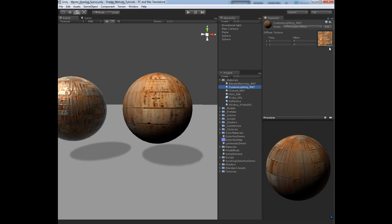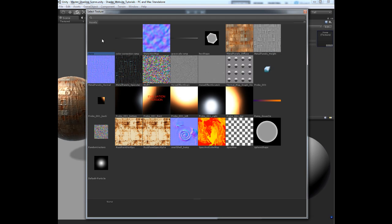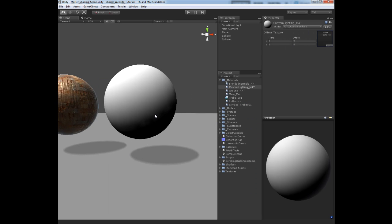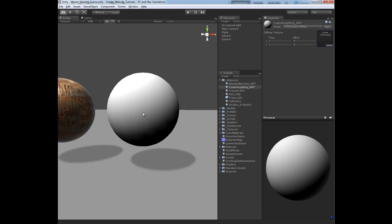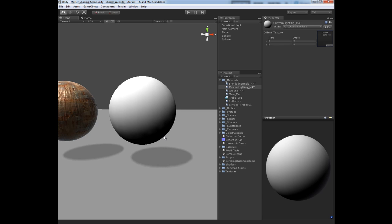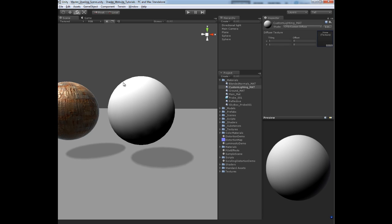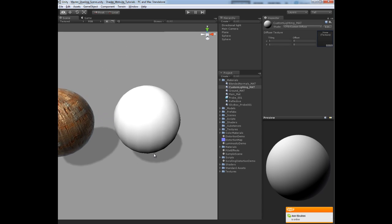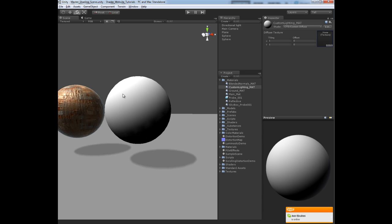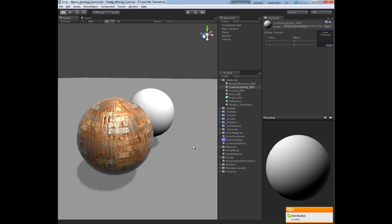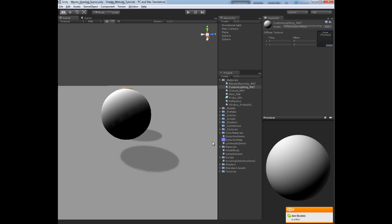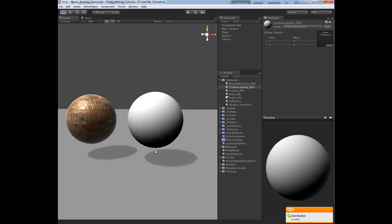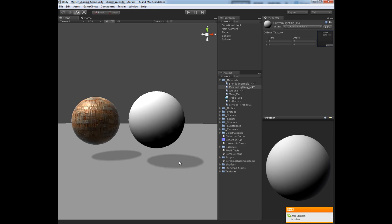If I remove this texture here, when we do the dot product calculation we actually get a value from one to negative one, so that would just represent white to black inside of Photoshop, or 255 to negative 255. So we're just getting a grayscale range or grayscale ramp basically.